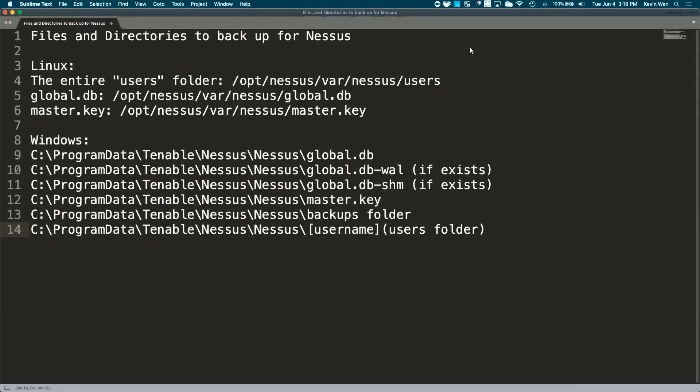Today, we will go through the process of backing up your Nessus scanner on both Linux and Windows. Please make note of the files and directories listed here as to which you will need to backup.